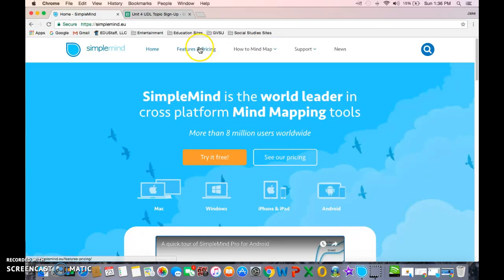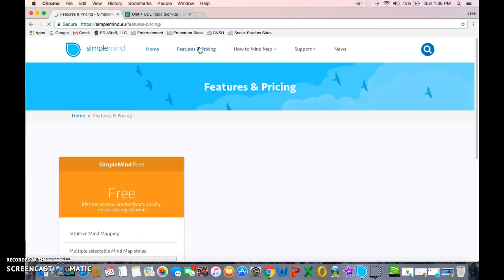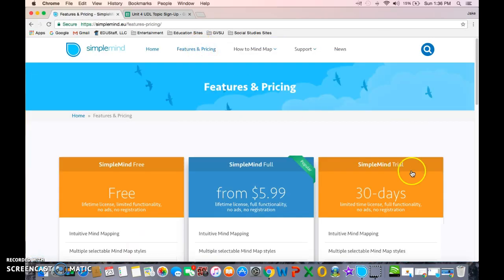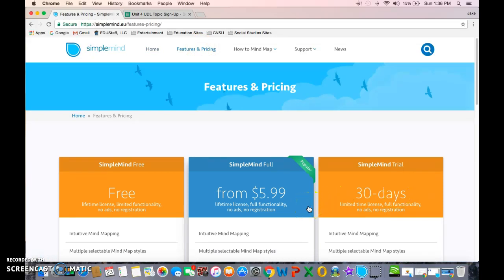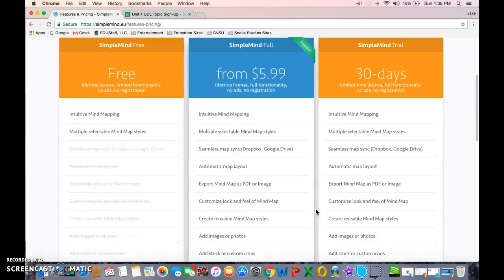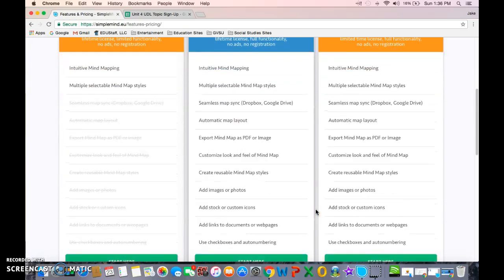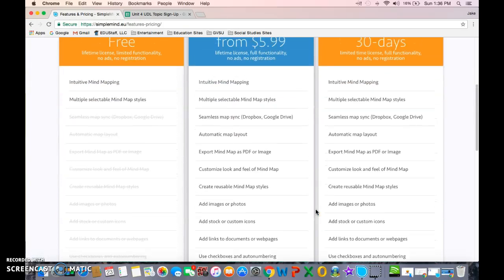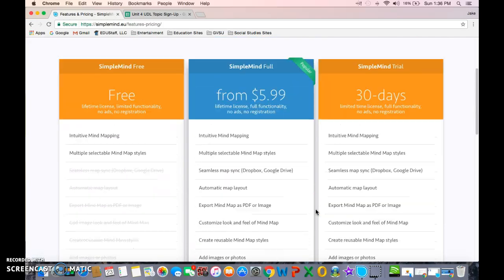The great thing about this is they have a 30-day trial, which is identical to their full paid version except that it runs out after 30 days and you either lose your work or you buy the full version, which is $6.